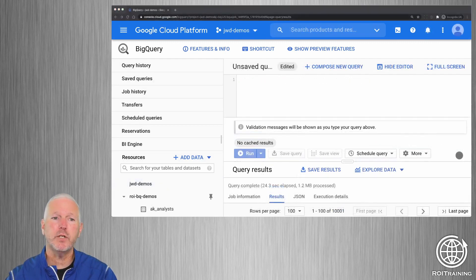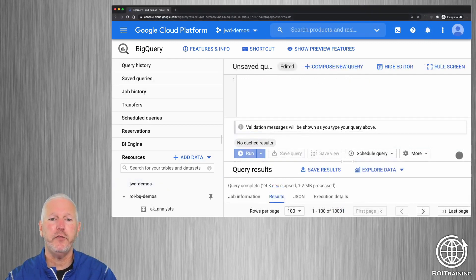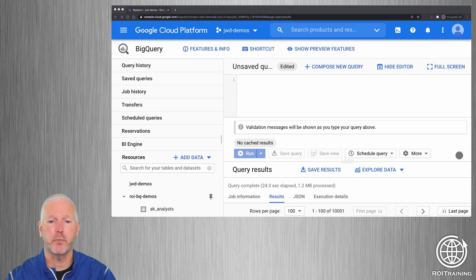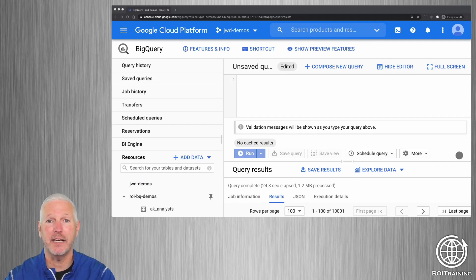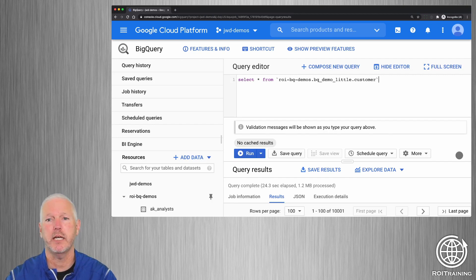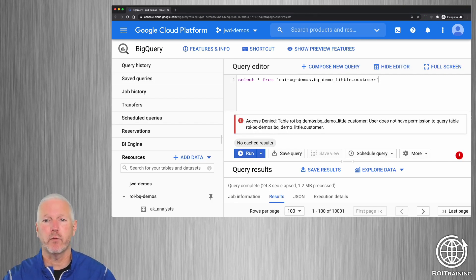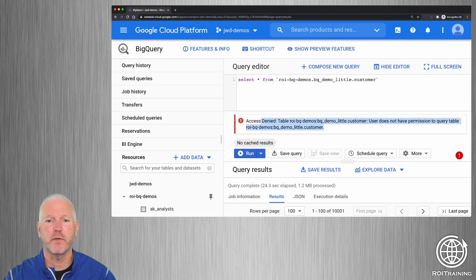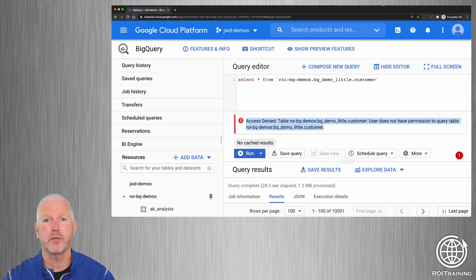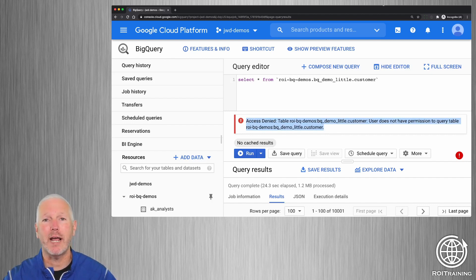Now I'm going to switch over to another user, and this user has not been granted permissions to view the data in that dataset or that table in particular. So if I enter a query that tries to read the rows from that table, I get an error message from the validator telling me that I do not have permissions to read the data. I need to have an administrator grant me the appropriate permissions.